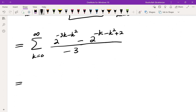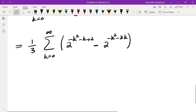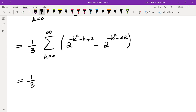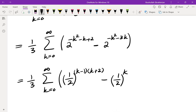Looking at the exponents, I factor out 1 third and swap the sign of 2 to eliminate the negatives. The exponents become negative k squared minus k plus 2, which equals negative of k minus 1 times k plus 2, and negative k squared minus 3k, which equals negative of k times k plus 3. So the expression is 1 third times the sum over k of: one half to the power of k squared plus k minus 2, which is k minus 1 times k plus 2, minus one half to the power of k times k plus 3.